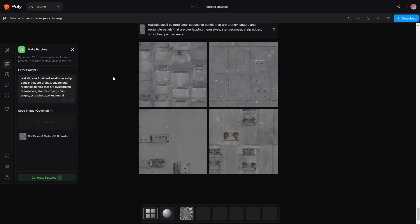So we're sitting on realistic, small painted, small spaceship panels that are grungy square and rectangle panels that are overlapping themselves. Star Destroyer, crisp edge scratches, painted metal. There's a lot of repeating in there. Idiot. Anyway, I'm going to select this top right one. I really like how that is looking.